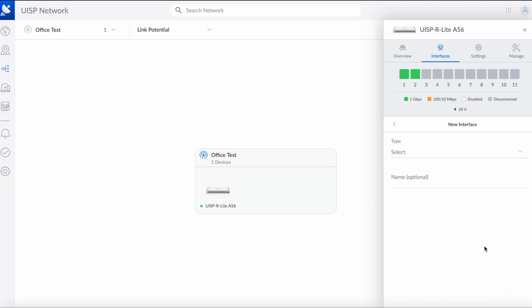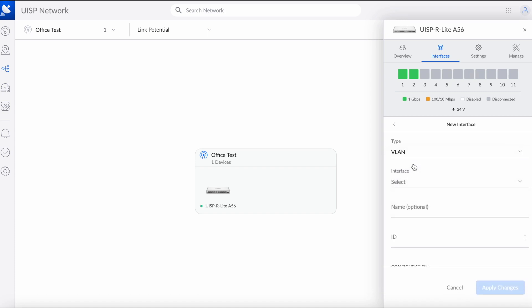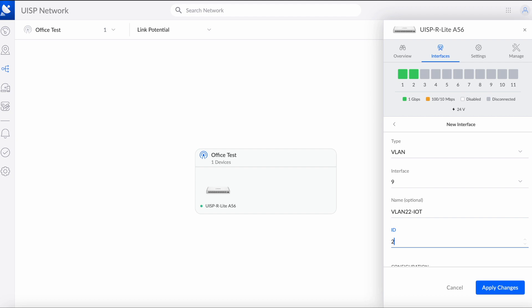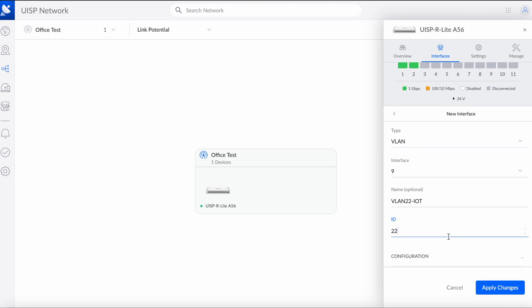We need to choose the type of interface. We're going to choose VLAN, we're going to choose interface 9, we can give it a name. Let's make this VLAN 22 IoT. We're going to have to type in the VLAN number here, 22, and we can apply the changes.